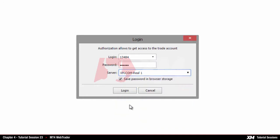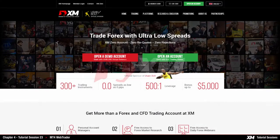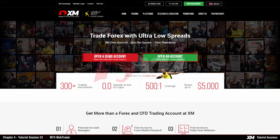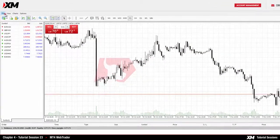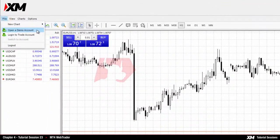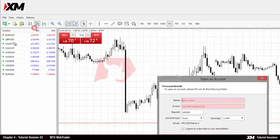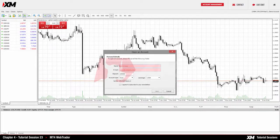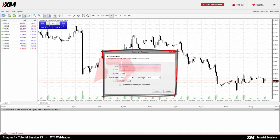If you have not registered with XM.com yet, you can either go to the website and register a real or demo account, or click on File and then click the Open a Demo Account button. Enter the required data to proceed.